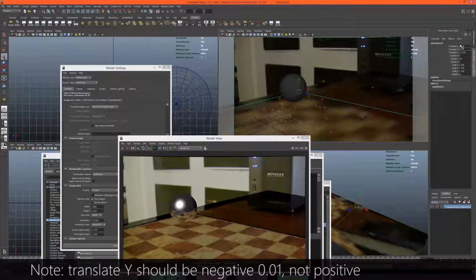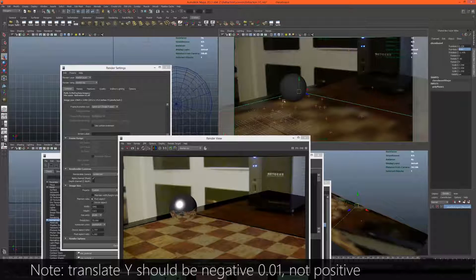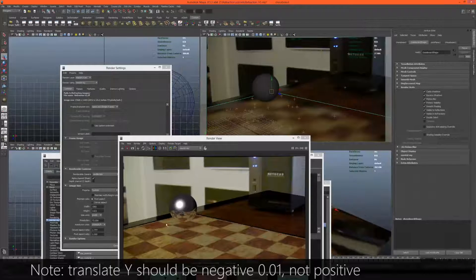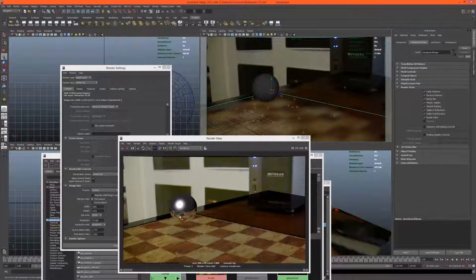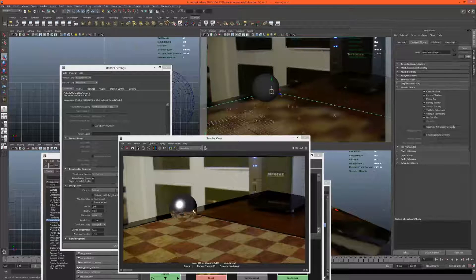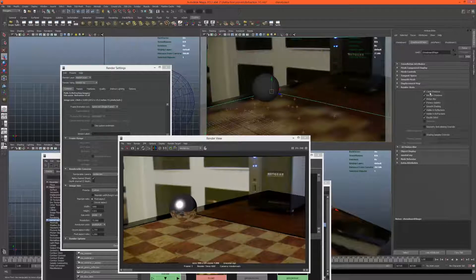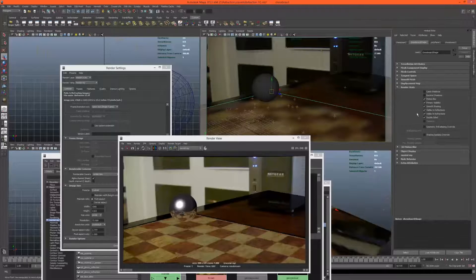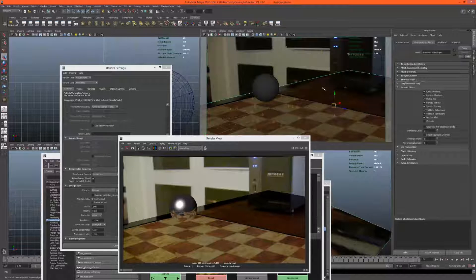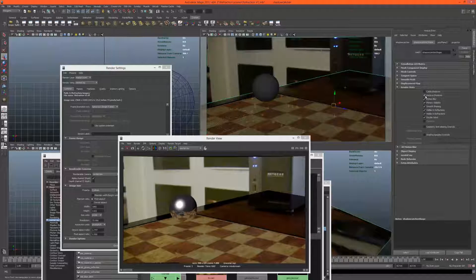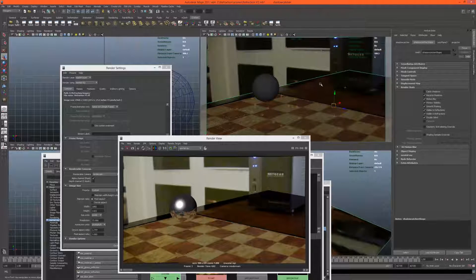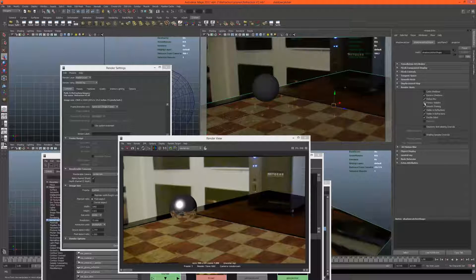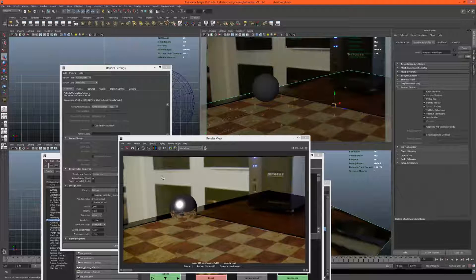This is here simply to get the reflection of the chessboard, so this one won't cast or receive shadows. It will be primarily visible. The ground plane itself won't cast shadows, it will receive shadows. We don't want it to cast shadows because it's on top of the chessboard and it would cast a shadow.